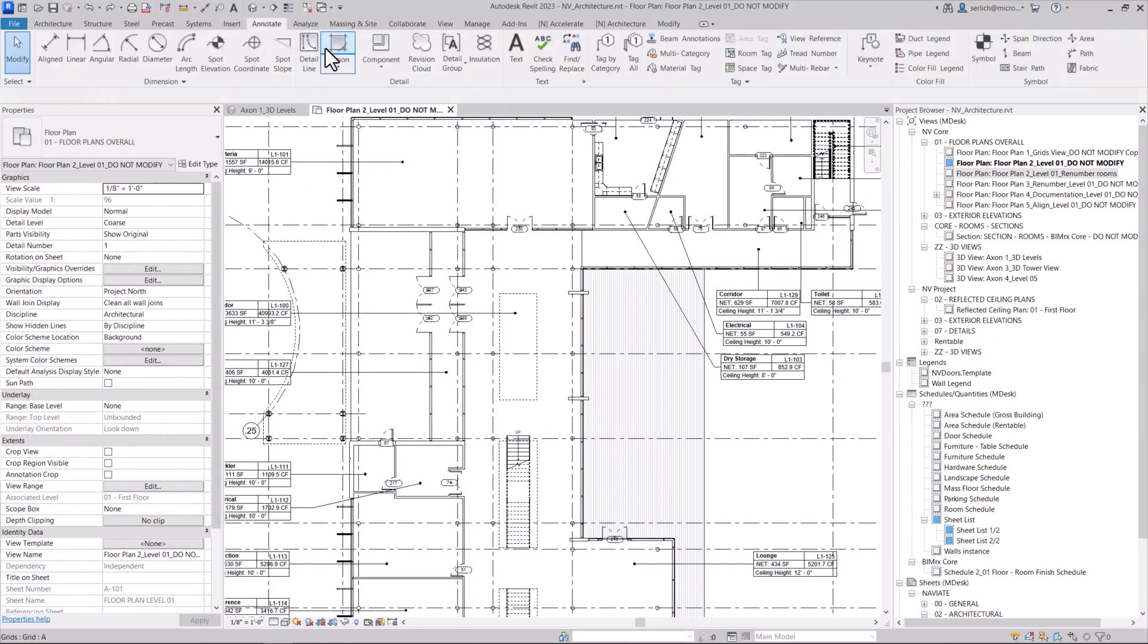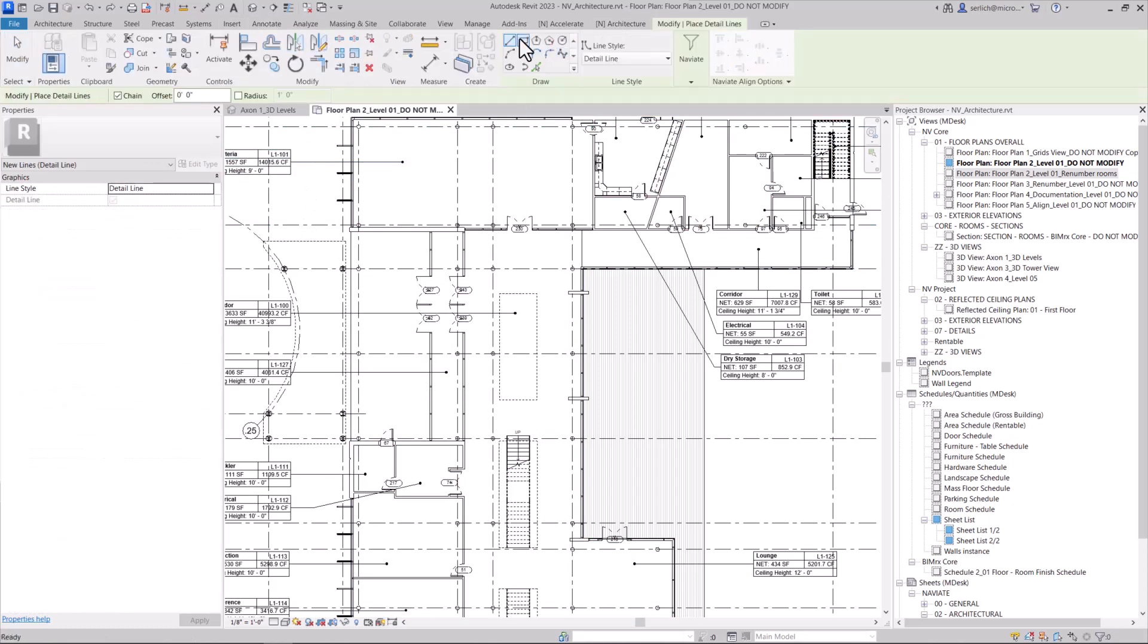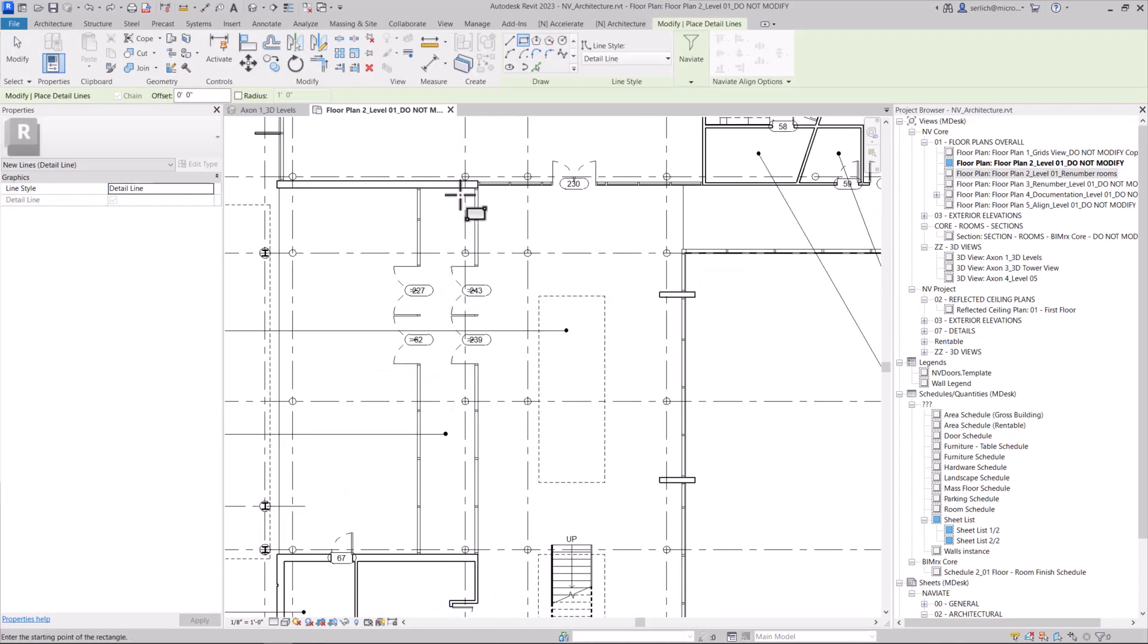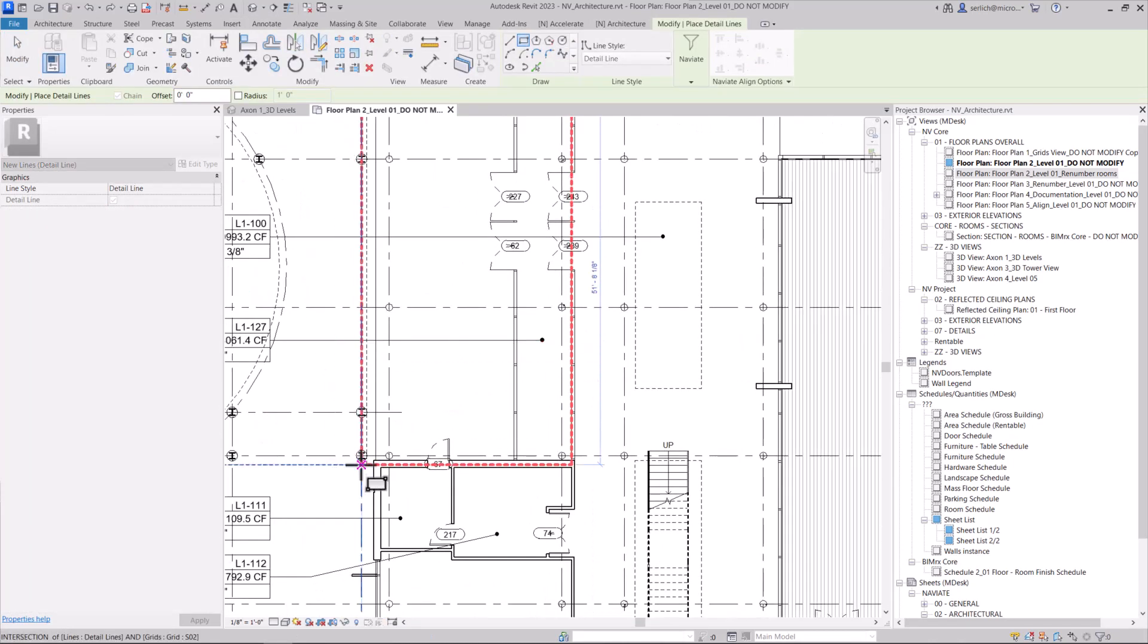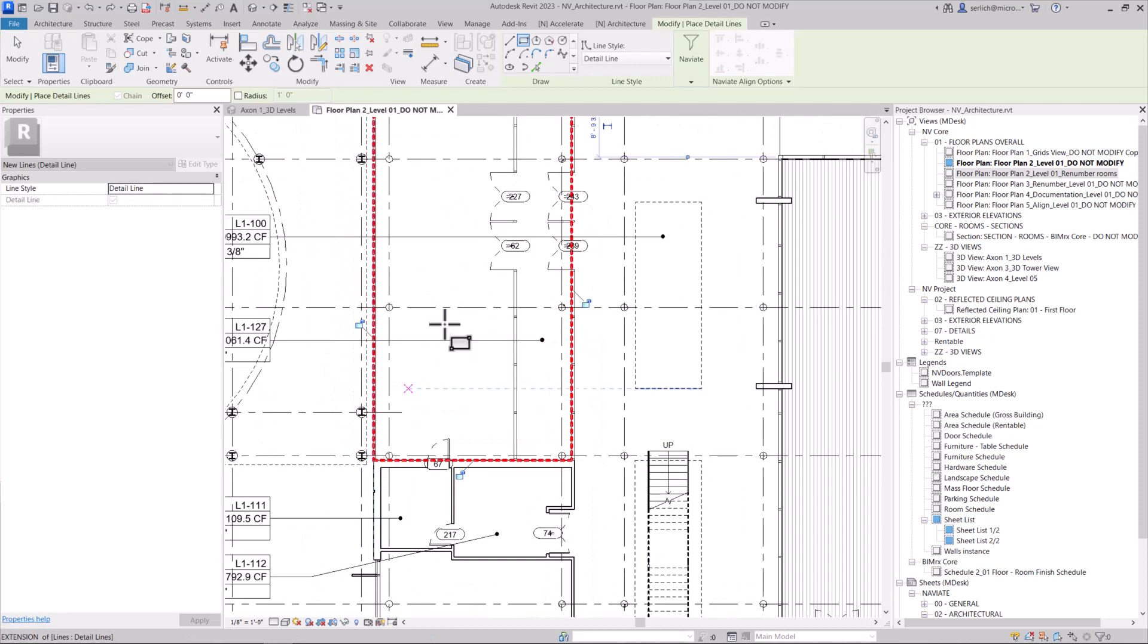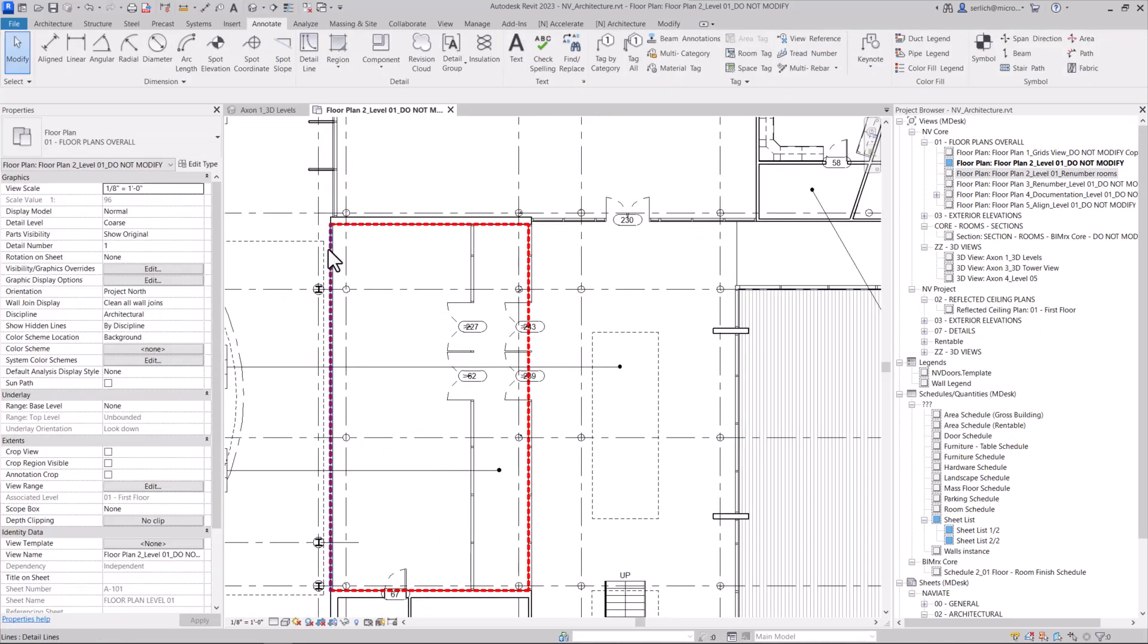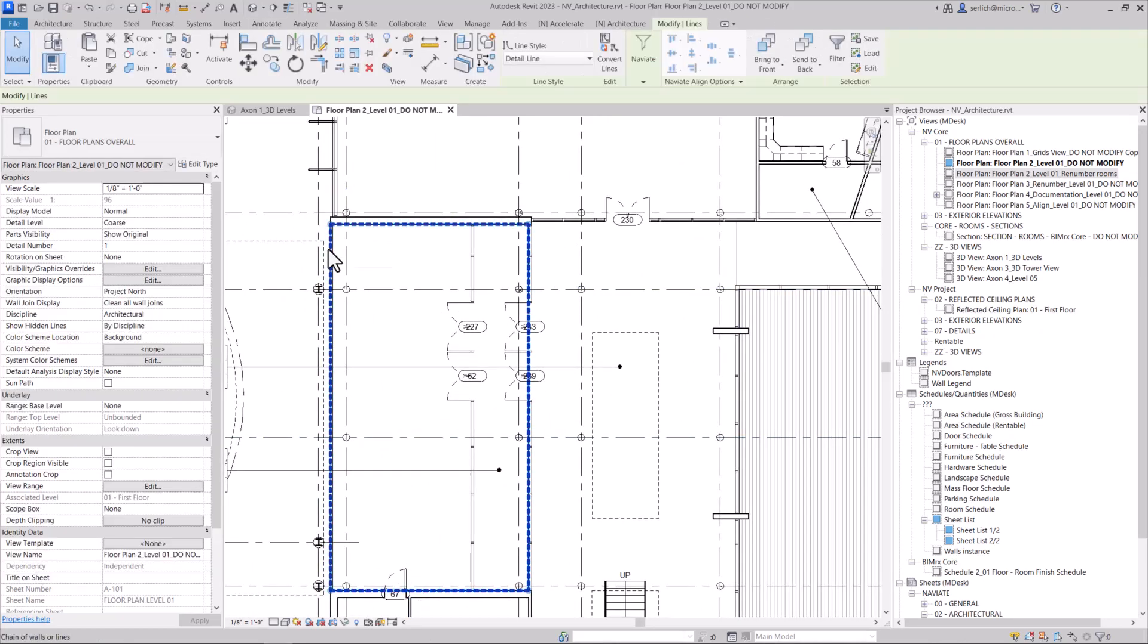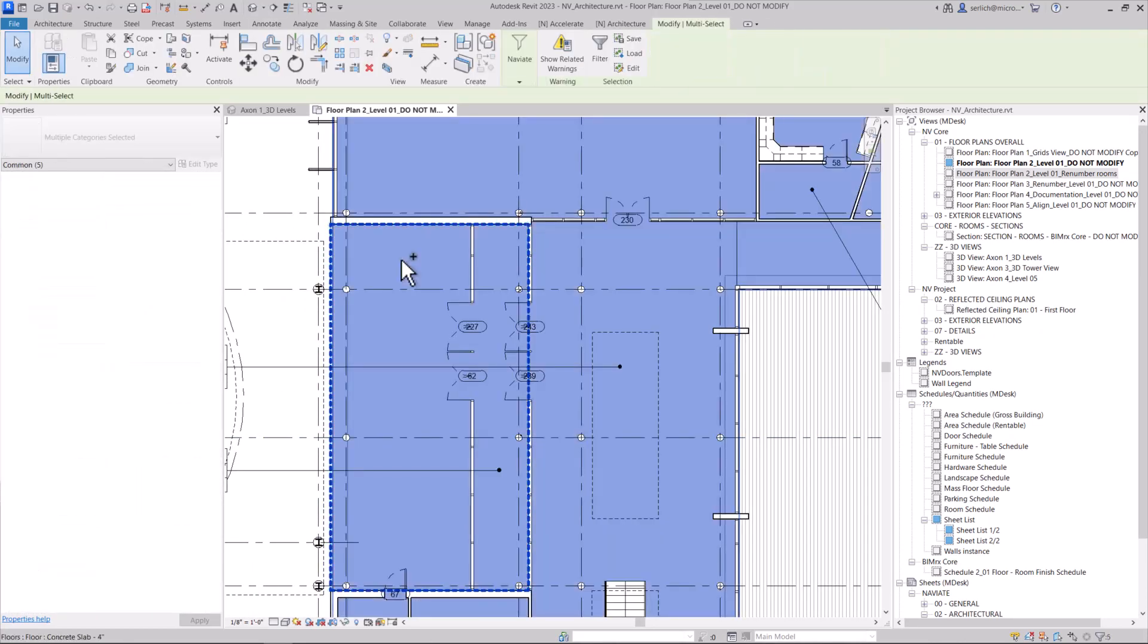Simply use Revit to draw any detail line exactly where you want the floor to be split. Now I'm just going to isolate the lines and the floor slab so I can better see them.